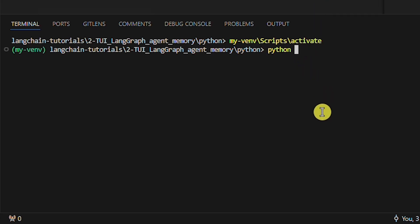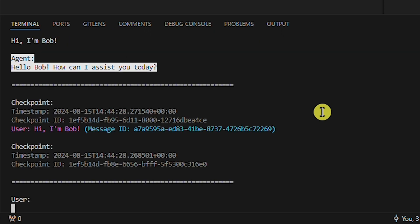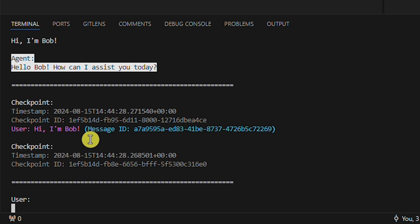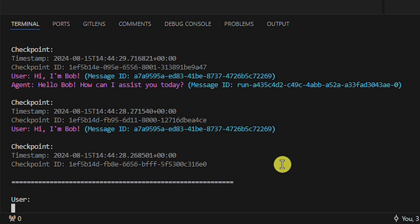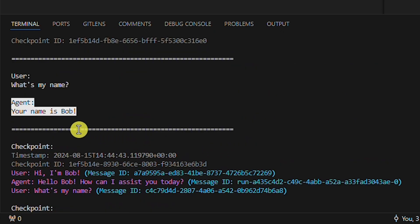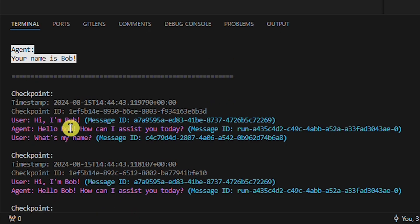Now let's run the Python example. First, let's greet the agent with our name. We'll stop here for a second — this is what the checkpoints look like. Every checkpoint has a timestamp and a unique ID. Currently we only have one message saved. Now let's ask the agent what our name is — the agent knows our name from memory. As you can see, we now have more checkpoints, and messages from both the user and the agent are being added to the checkpoints.